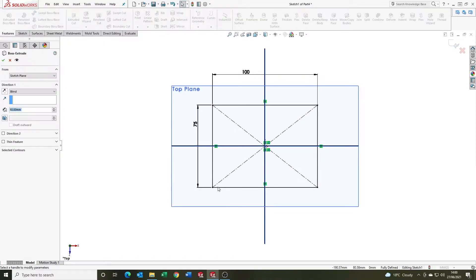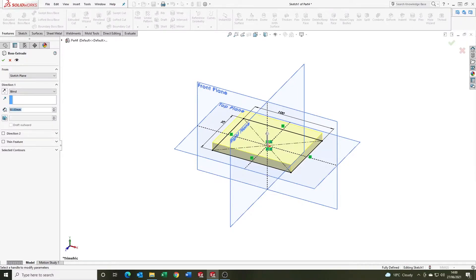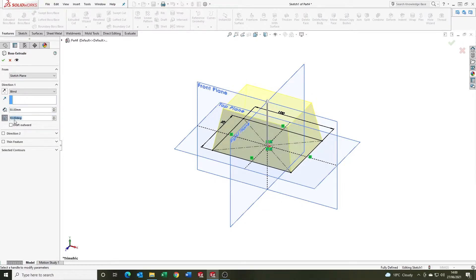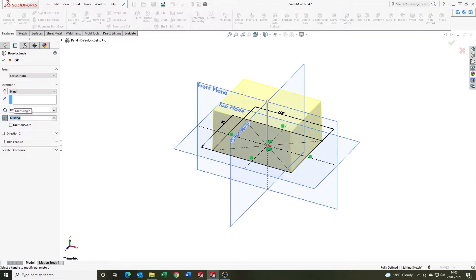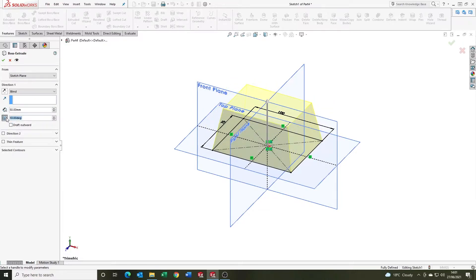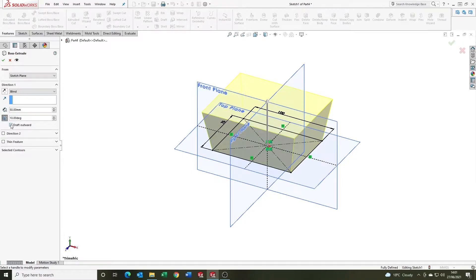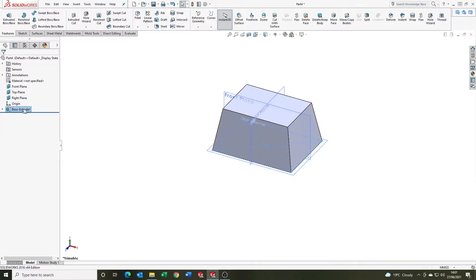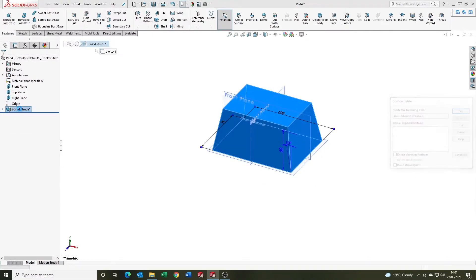Come up to the extrude feature and we're going to say that it's 50mm high. Where we want to apply the draft, you see this option here, you've got the draft on-off option, so we're going to click that on. You can change the units for draft in degrees. I'm going to say it's 10, and you have an option also to draft it outwards. You can see on the preview there: non-drafted, drafted, draft in, draft out. That's pretty cool.